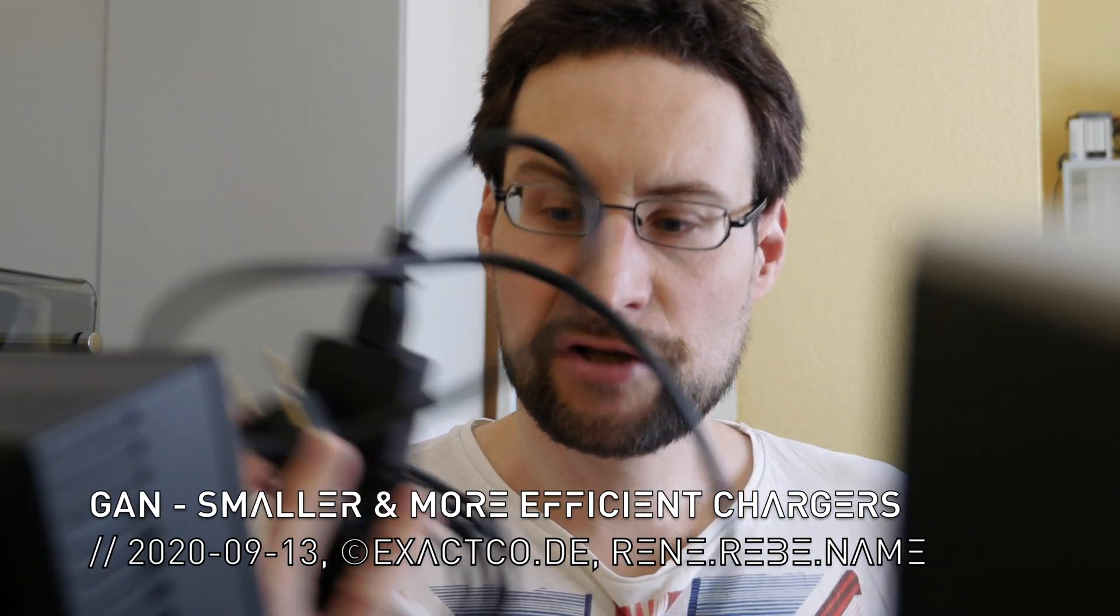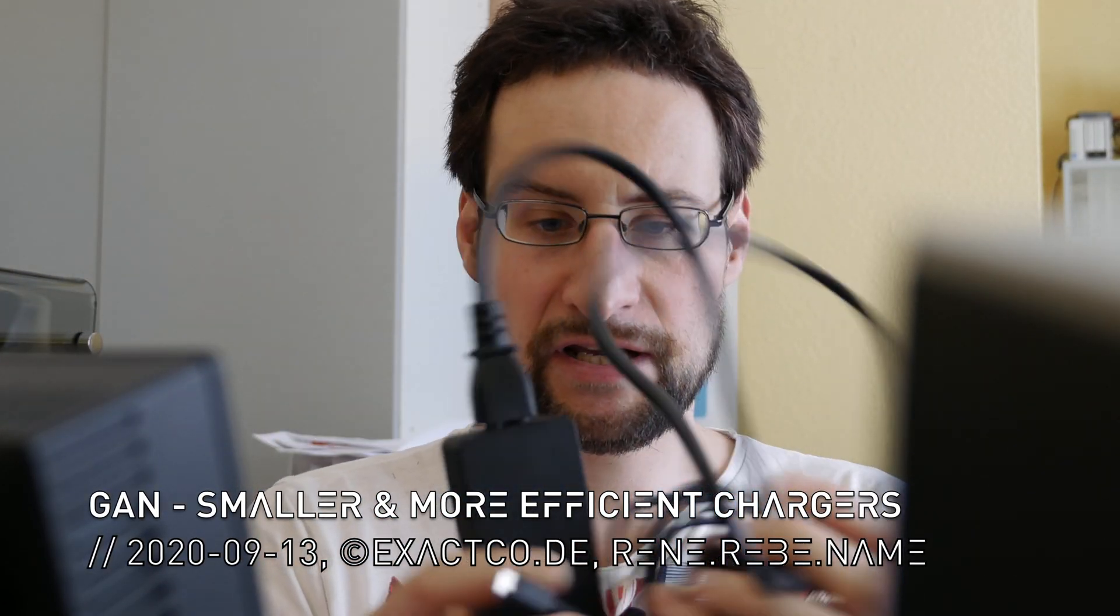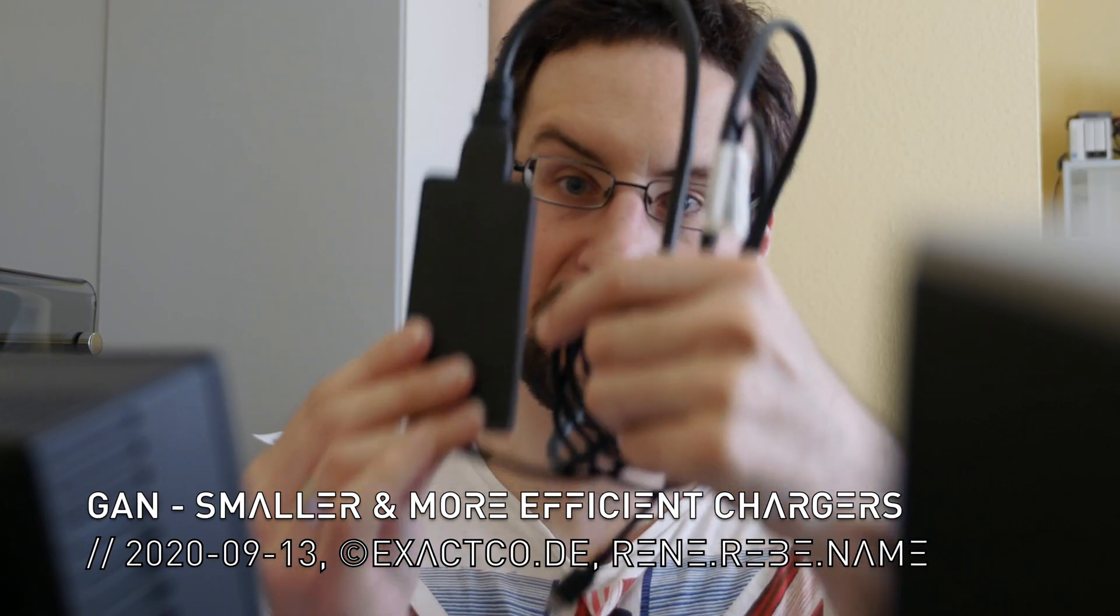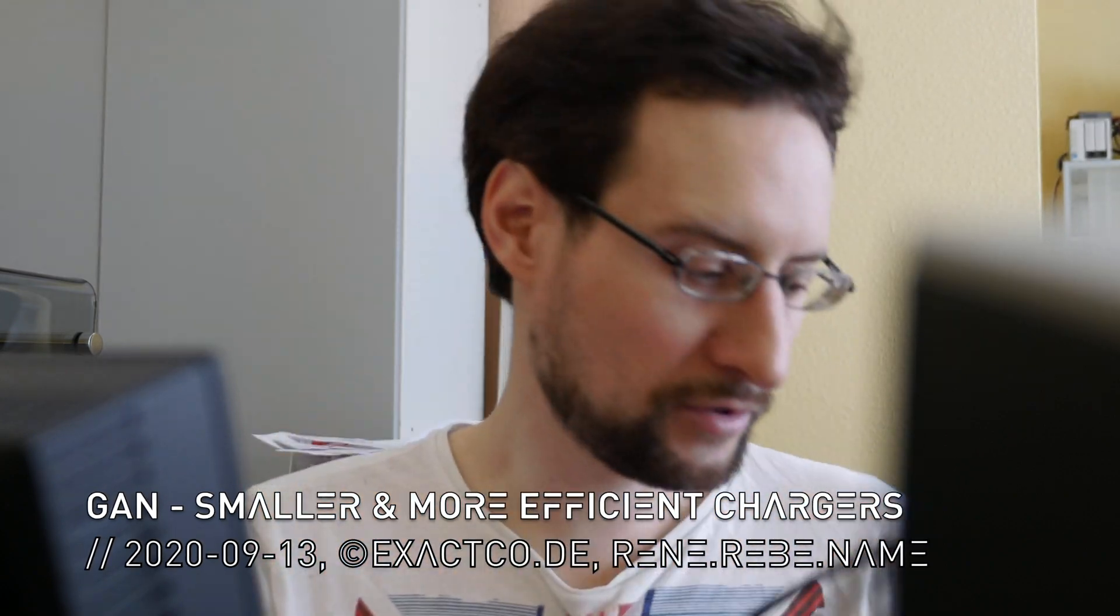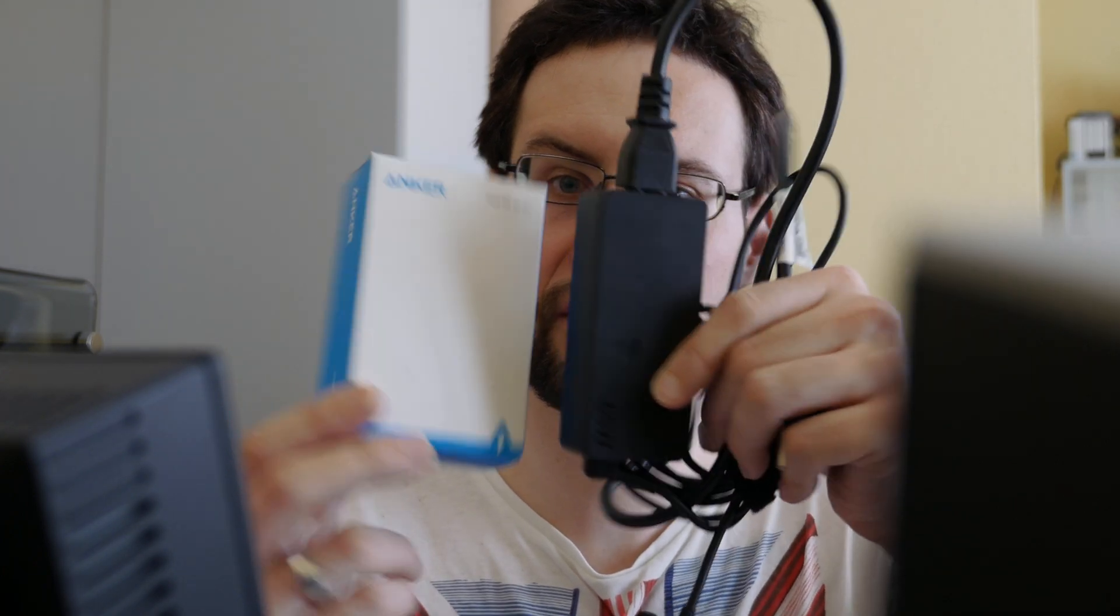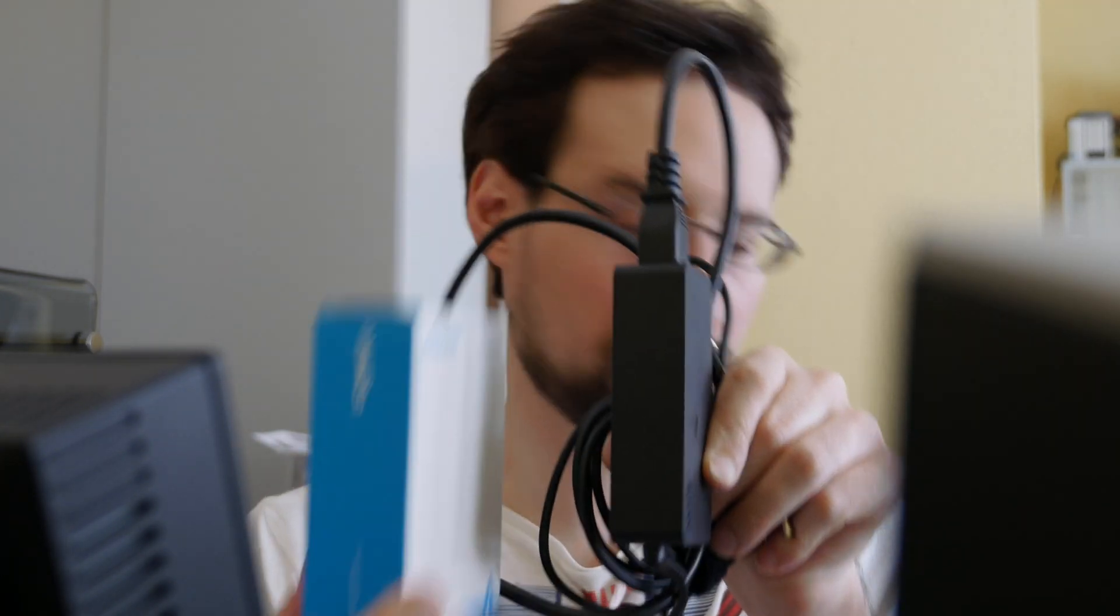These chargers are usually not mentioned and maybe there's some room for improvement. So today I wanted to take a quick look at third-party gallium nitride chargers that promise higher efficiency and thus more compact charging experience, especially while traveling.